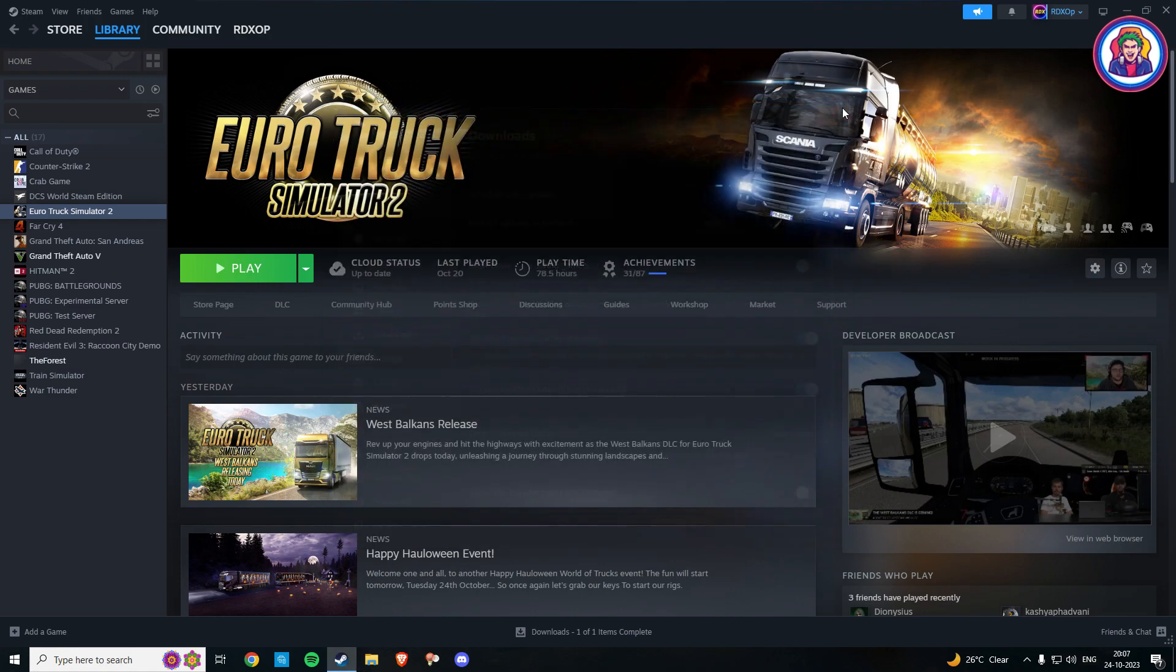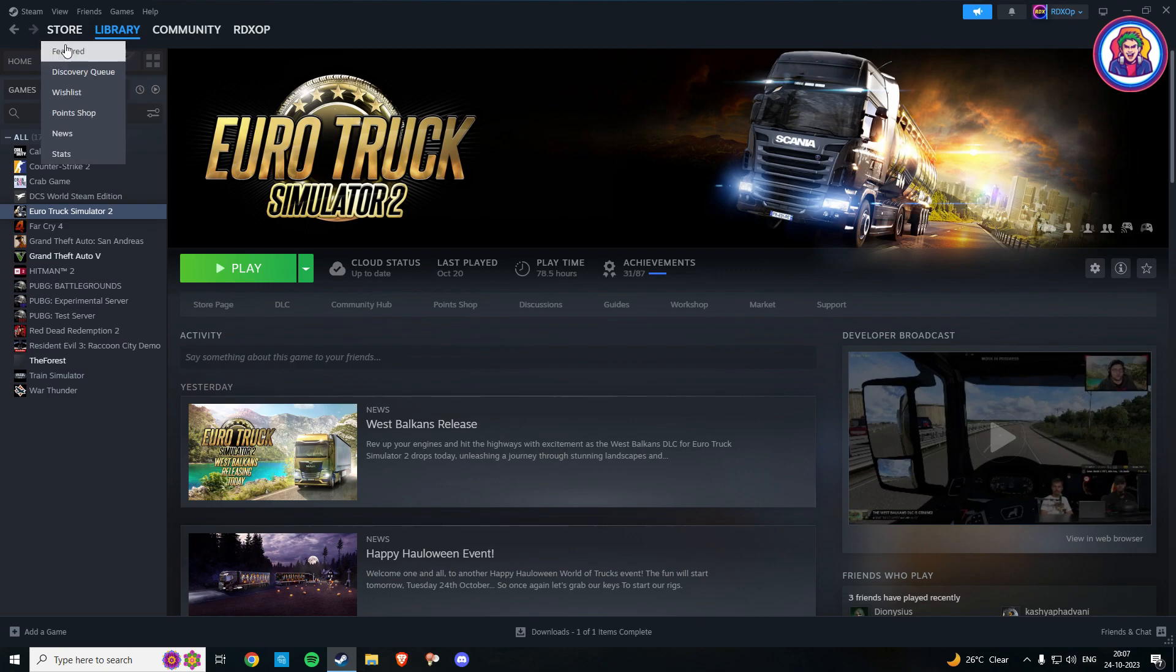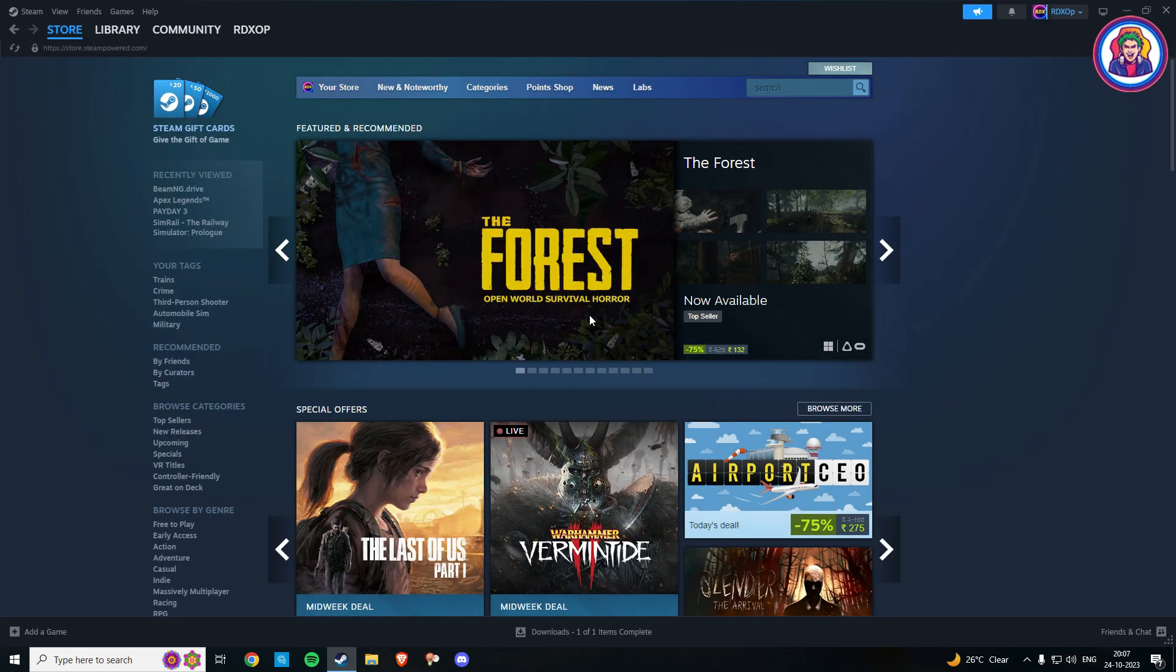Now you have successfully turned off the automatic updates of the game you want. I hope you clearly understand this whole tutorial on how to turn off automatic updates of games in Steam.